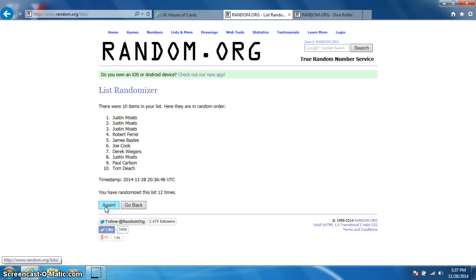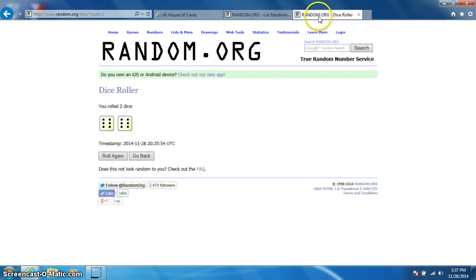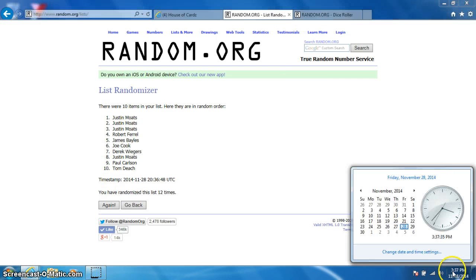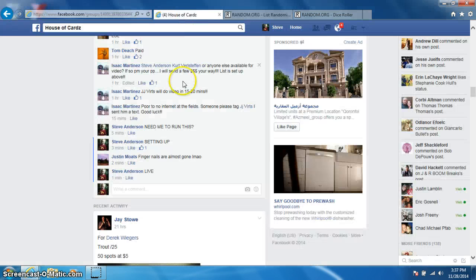Justin, congratulations. 12 times. 12 on the dice. Justin on top. 337. Justin, send your info to Isaac.